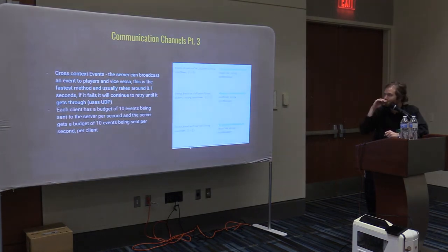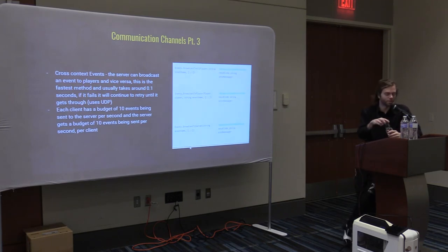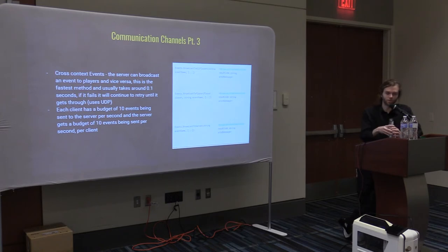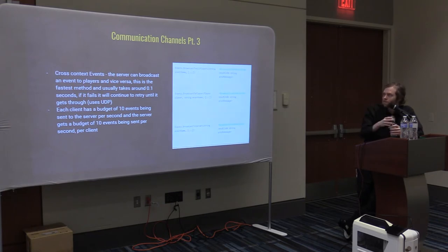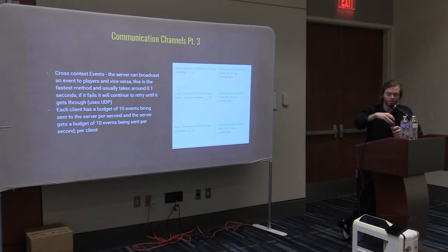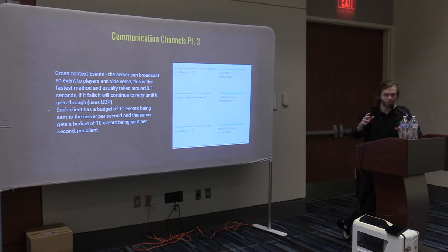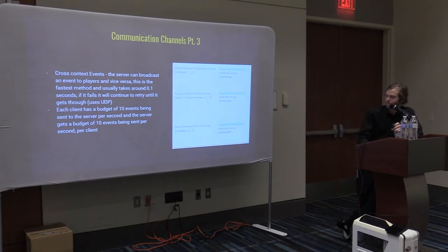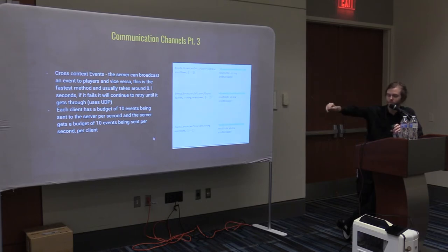The last important communication tool is events. If you've used Unreal you'd be familiar with events from most programming. Basically you fire something off like a broadcast, then you set up things to subscribe to the event and receive it. Player died is a really good example — I'd send a player died event out, and lots of things like respawning them or resetting the cards all have to respond. In Core, events are important because they're the fastest way to send something between client and server — only about a tenth of a second. They'll keep retrying if they fail. You have a budget of ten times per second per player either way, which is quite a lot.